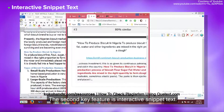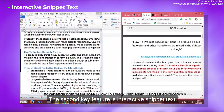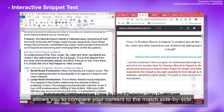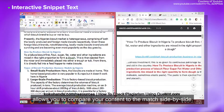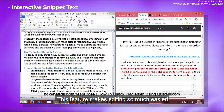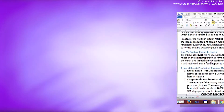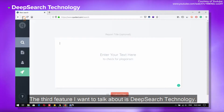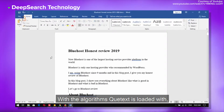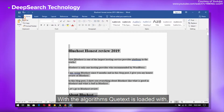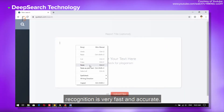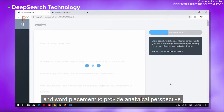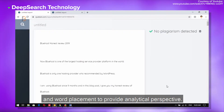The second key feature is interactive snippet text. The text viewer is very interactive and allows you to compare your content to the match side by side, making editing much easier. The third feature is deep search technology — with its algorithms, Quetext is loaded with recognition that is very fast and accurate. This technology accurately checks context and word placement to provide an analytical perspective.